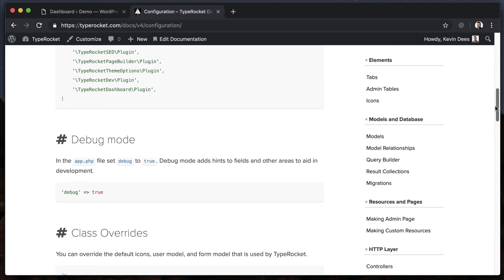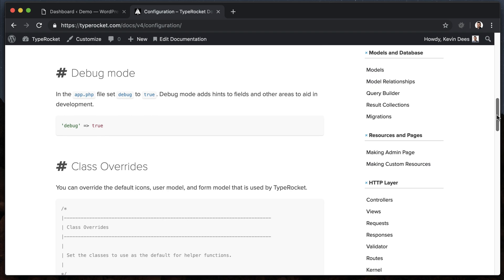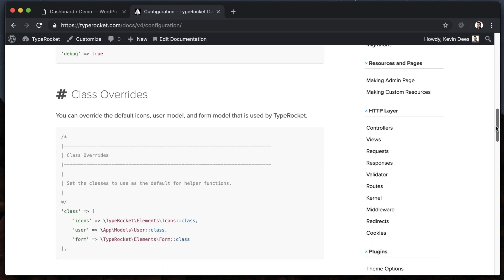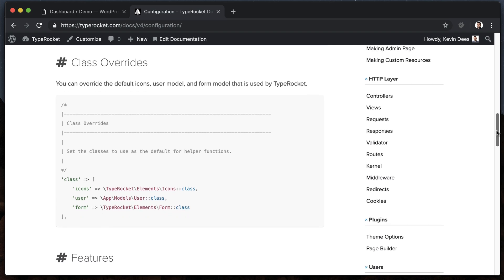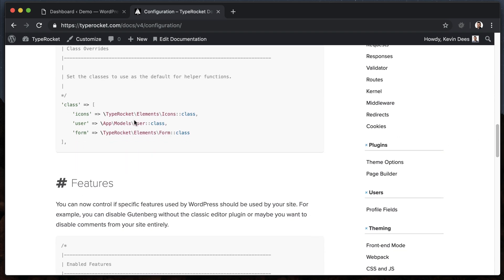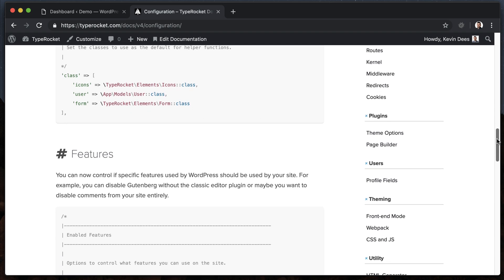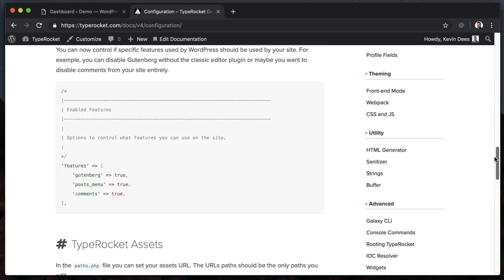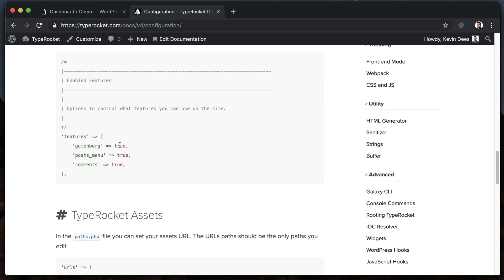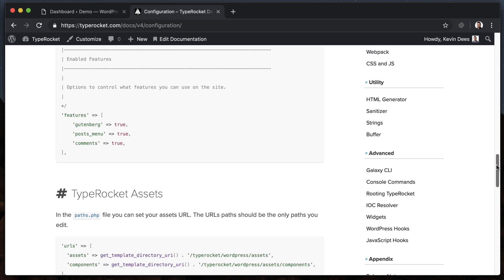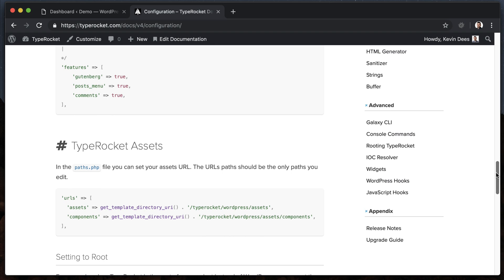You'll be able to turn on debug mode, which will be really handy when it's time to do some templating and design work, some class overrides like if we wanted to use different classes for forms or icons. Some features, for example, you can turn off and on Gutenberg - you don't need the classic plugin when you're using TypeRocket, you can just enable it there. Maybe you don't want the posts menu to show up, maybe you just want pages.